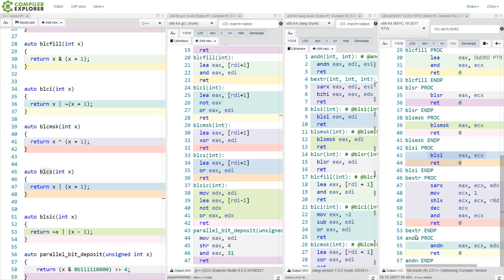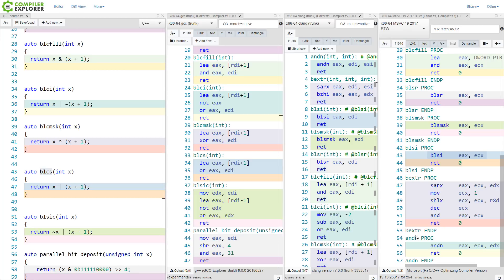So it seems that the compilers are still working their way towards support for the latest and greatest instruction sets. But it is clear that they're all pretty much on even footing when it comes to taking advantage of these high-level bit manipulation instructions that were added relatively recently.